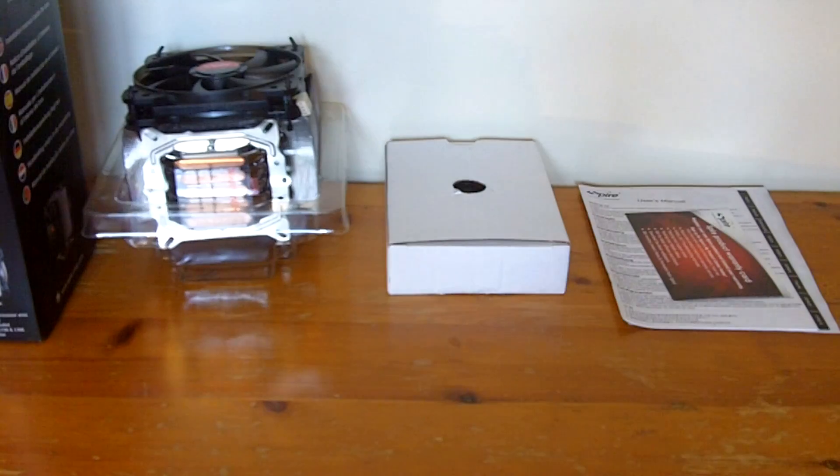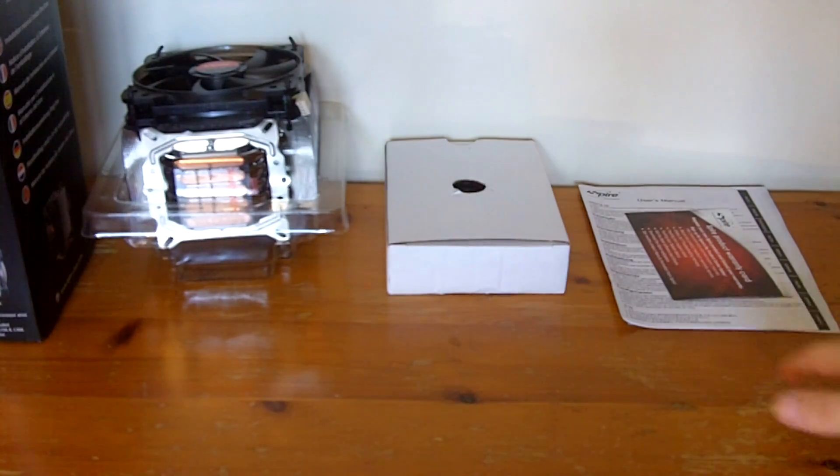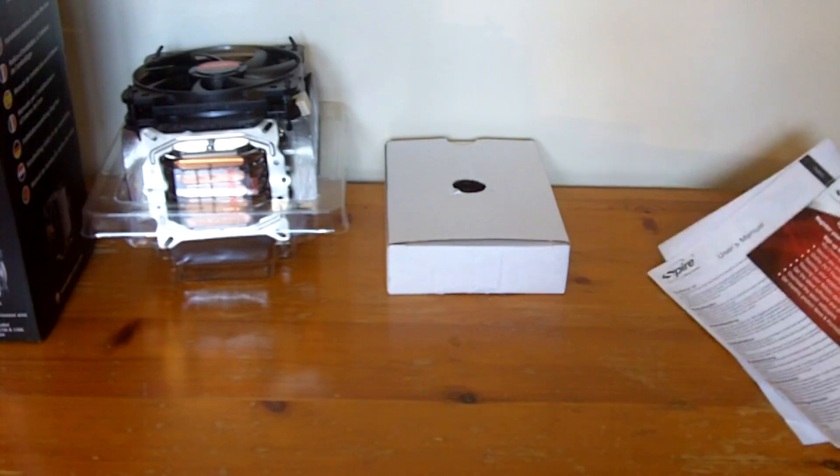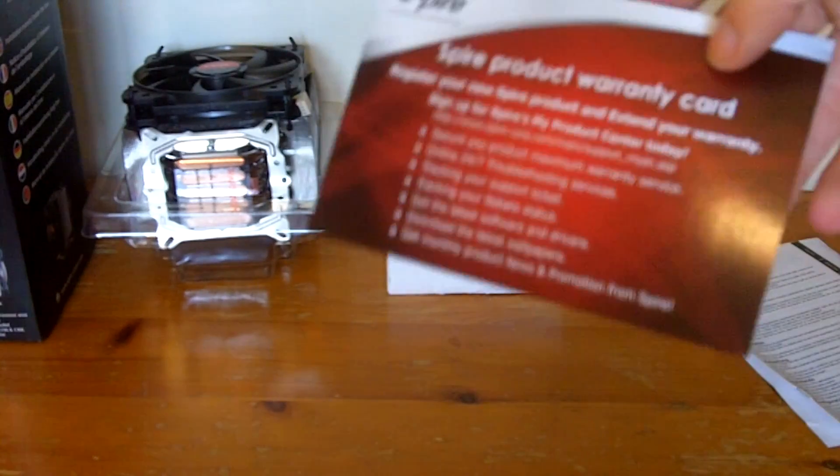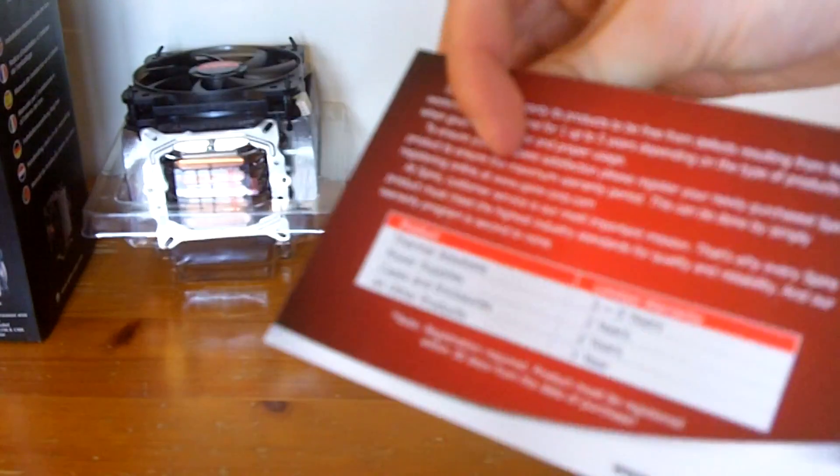So I've opened up the box now and we've got three things inside. You've got the heatsink with one fan connected, an accessories box and then these three leaflets on the side.